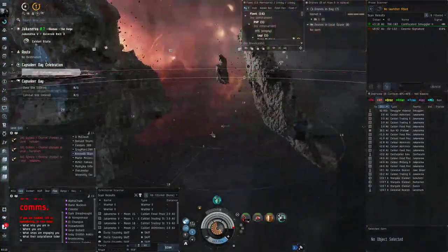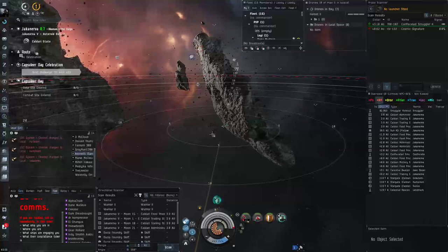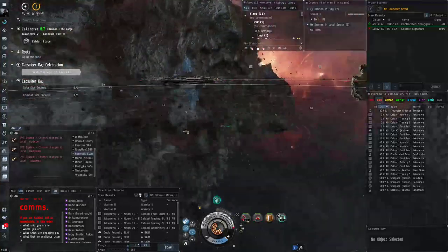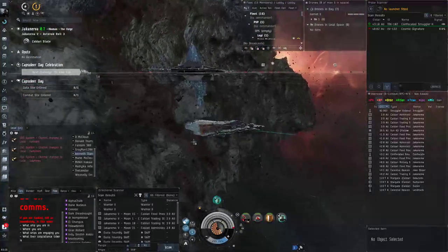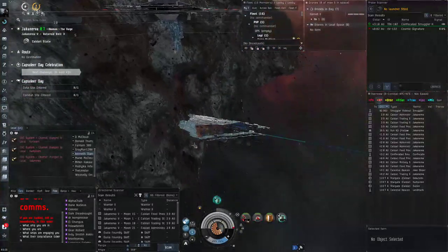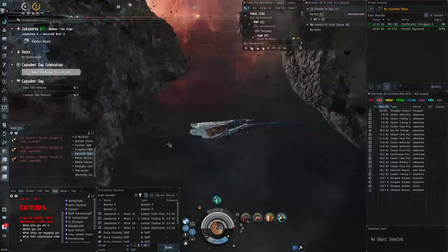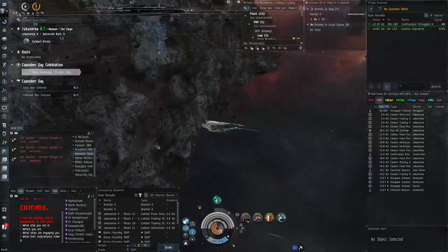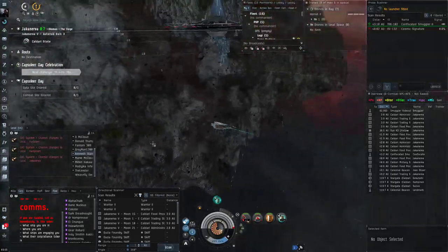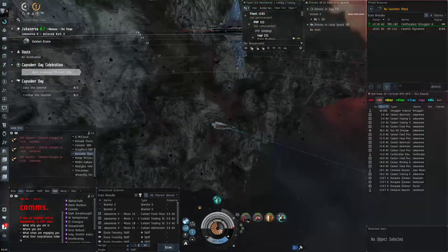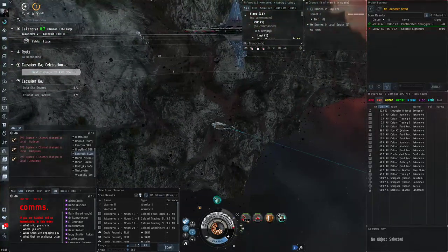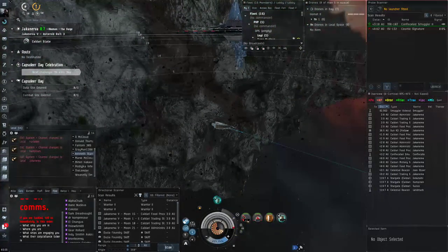But yeah, I am back guys. I do want to keep making content. I'm super excited for the Capsuleer update and the rest of what 2022 holds for us in EVE Online. Yeah, that's pretty much it. Hope you guys take care and I'll catch you guys next time.